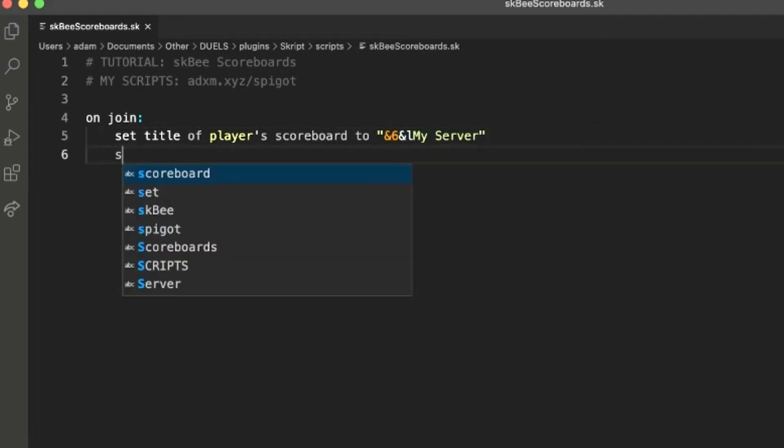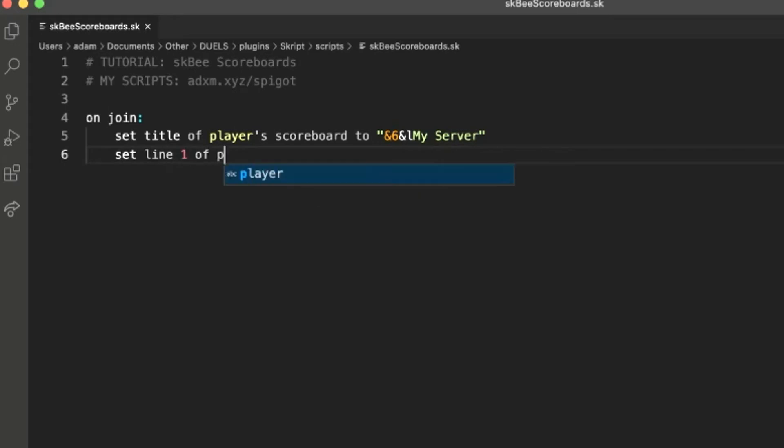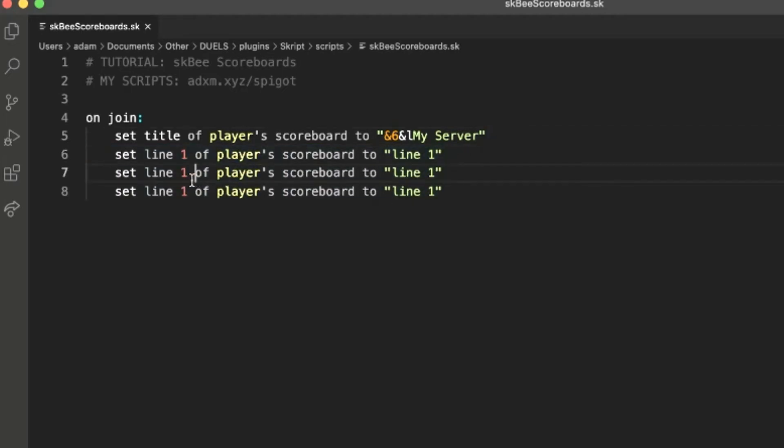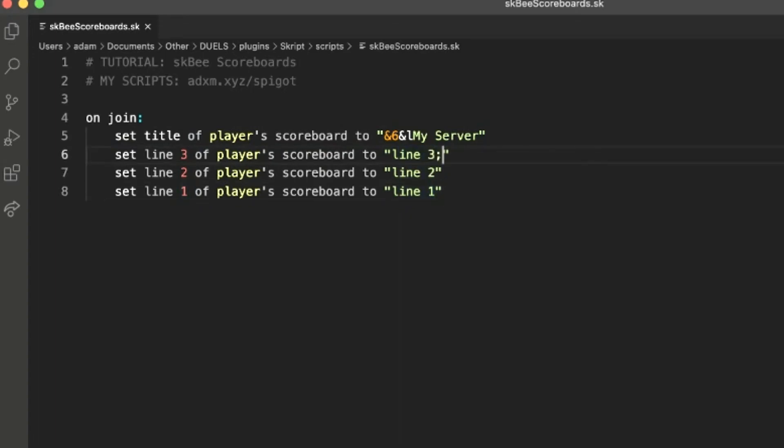And then we can set lots of different lines. Set line one of player's scoreboard to line one. And then we can just copy that. Let's do three lines. Line one, that's line one, line two, and then line three, we can use the player's name.